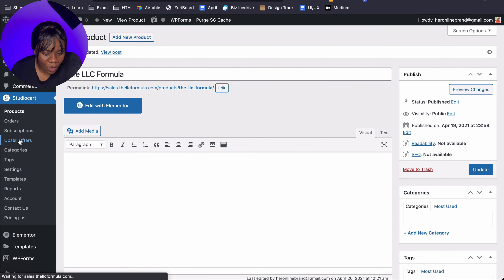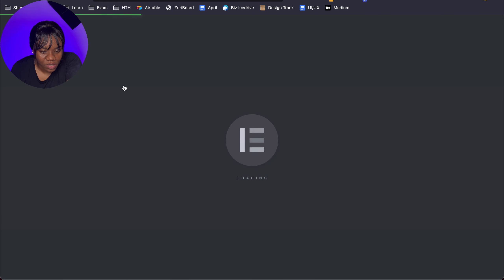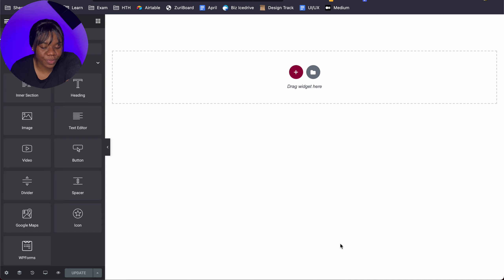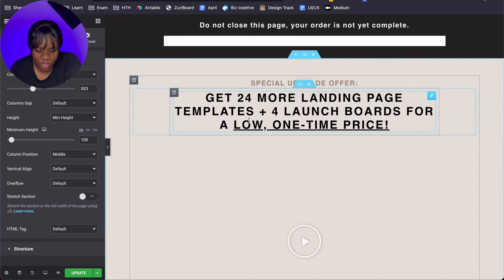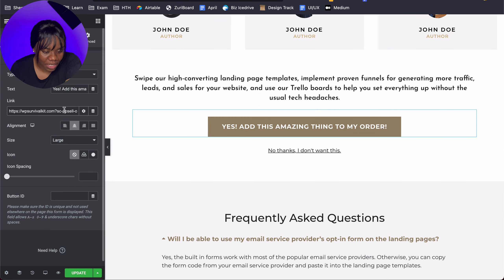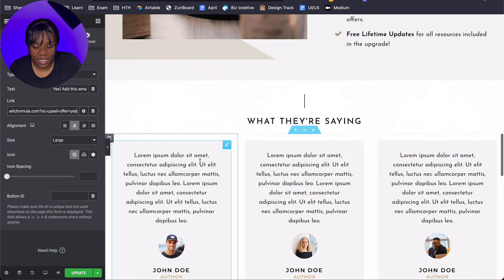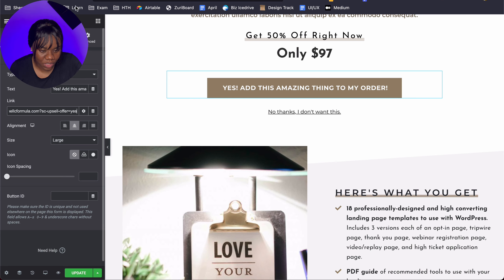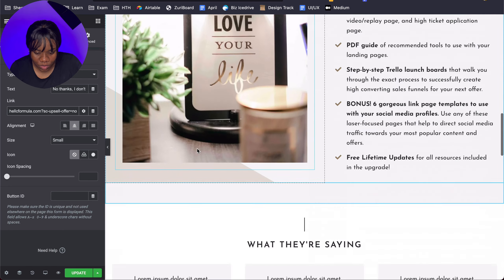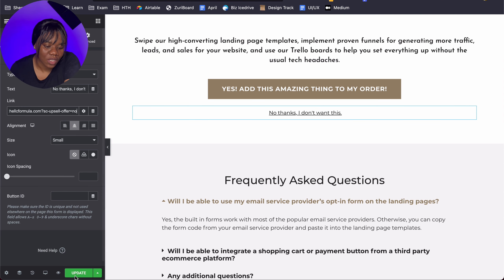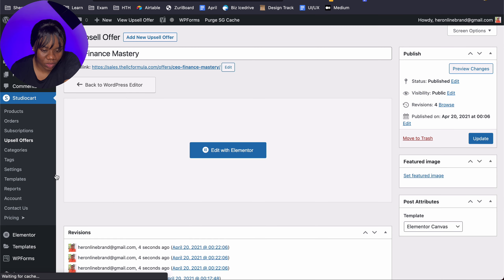Inside the Upsell Offers section, you want to edit the offer with Elementor. This is where you actually build your upsell offer page — not inside a regular post, but rather here in Upsell Offers. We'll select the upsell template, import it into this particular page, and instead of a separate page you'll just have the no link embedded here. Click Update and with that, we're basically done.